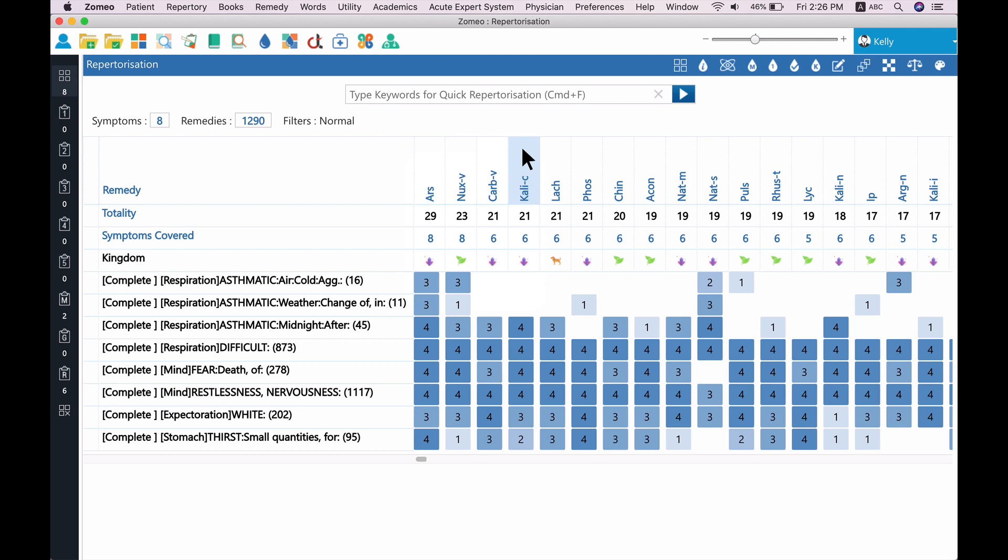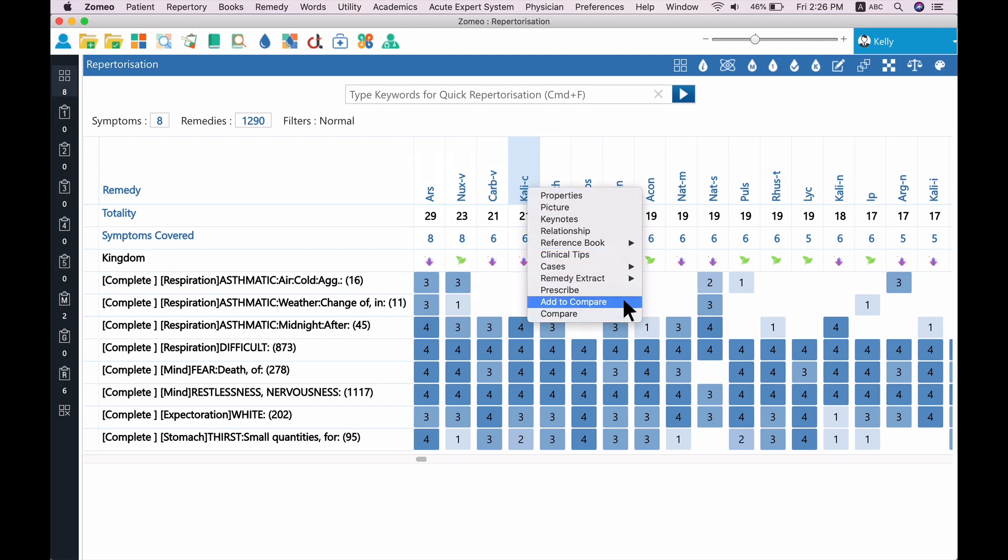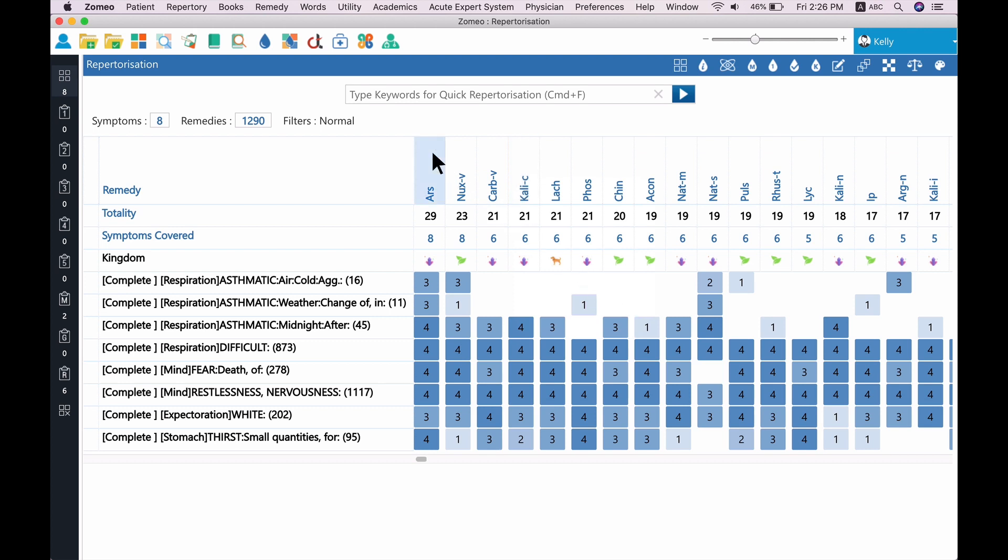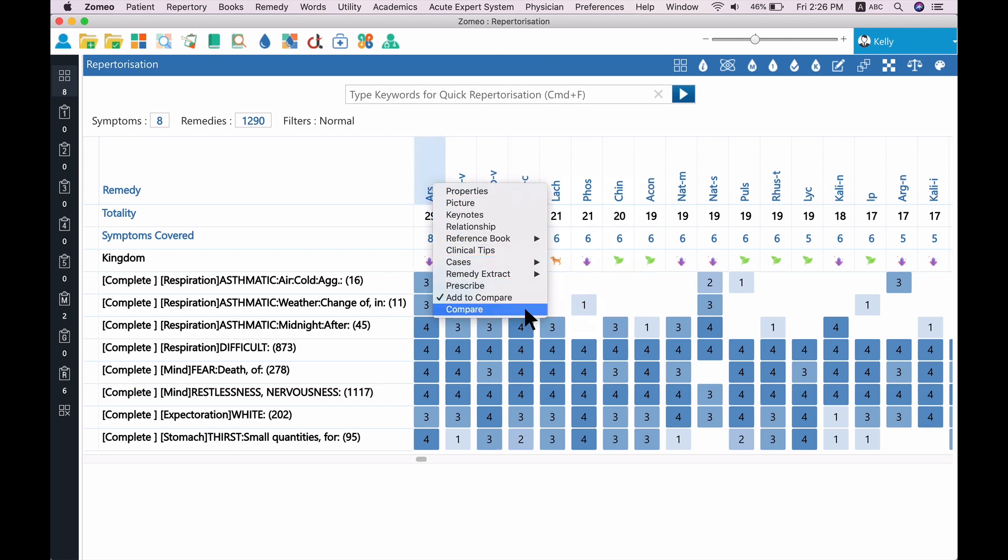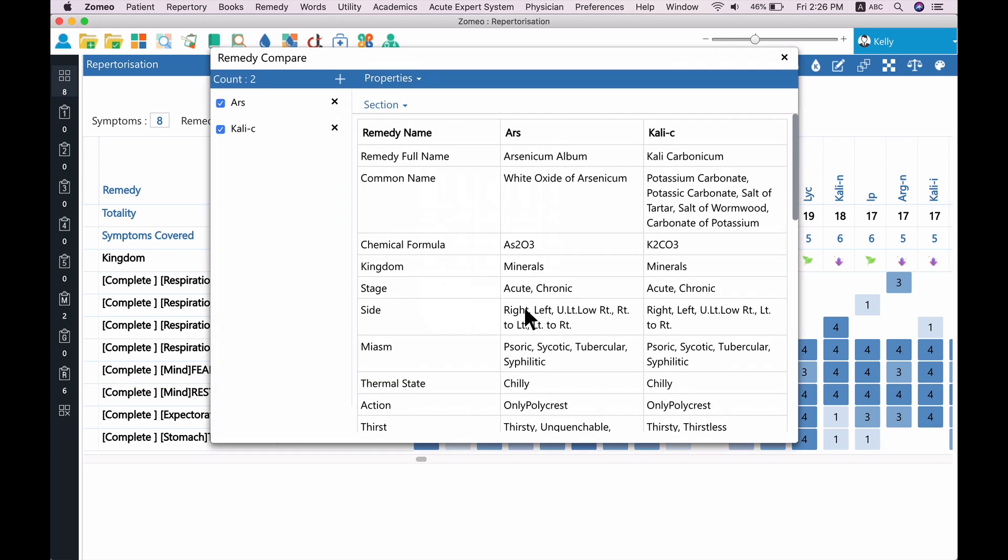In our case, let us compare Arsenicum album and Kali carbonicum, as these are the top suggested remedies in the Repertorization sheet. When you select a Compare option from the right-click menu, you will see a Remedy Compare window.